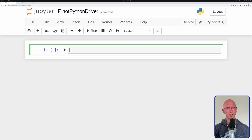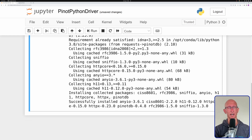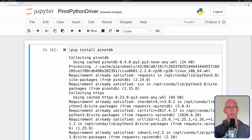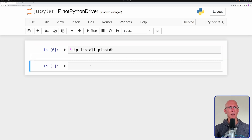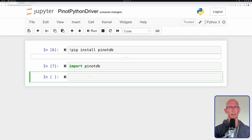What we can see here is we've got a Jupyter notebook, and the first thing we're going to do is install PinotDB, which is the Python driver for Apache Pinot. And once we've done that, we're going to import PinotDB into our script.